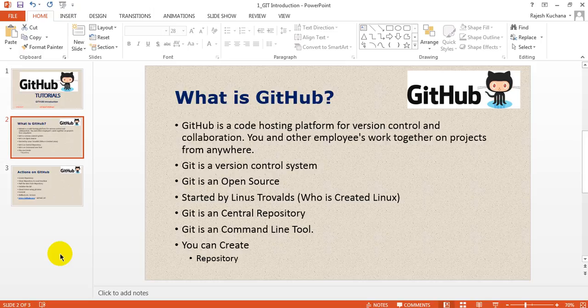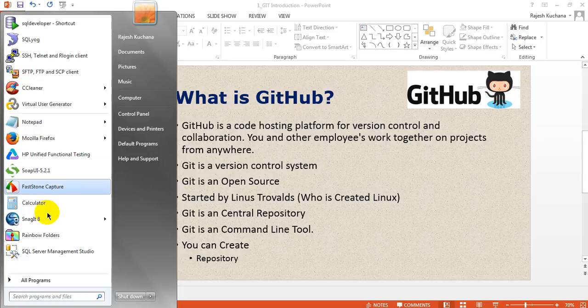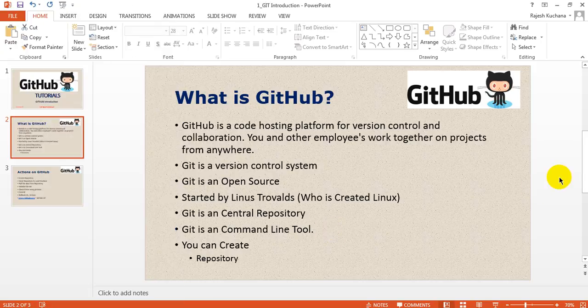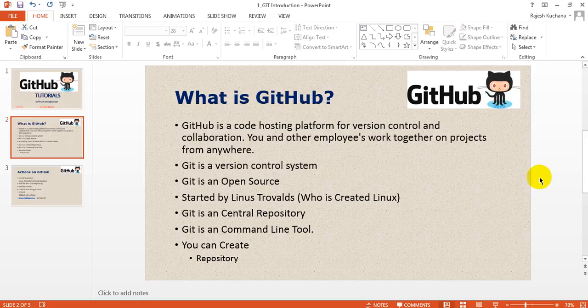You can commit the changes using command line tool as well as Git GUI. I will show you what is the GUI in the next lesson, and we will create repositories and commit changes, pull requests—everything we will do.